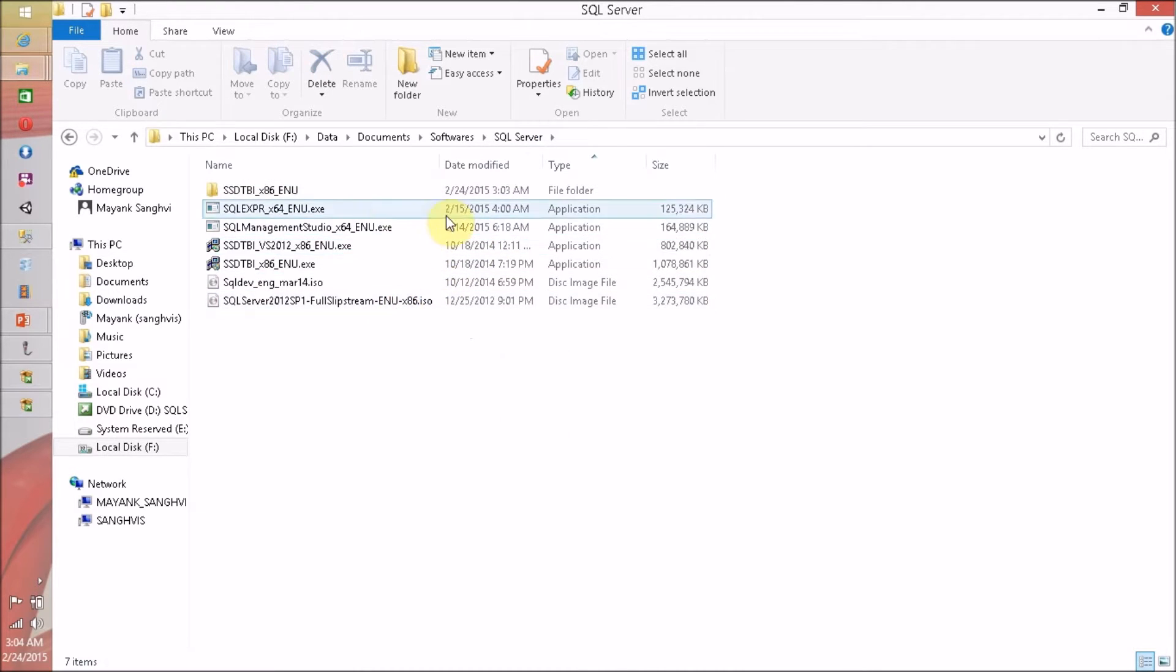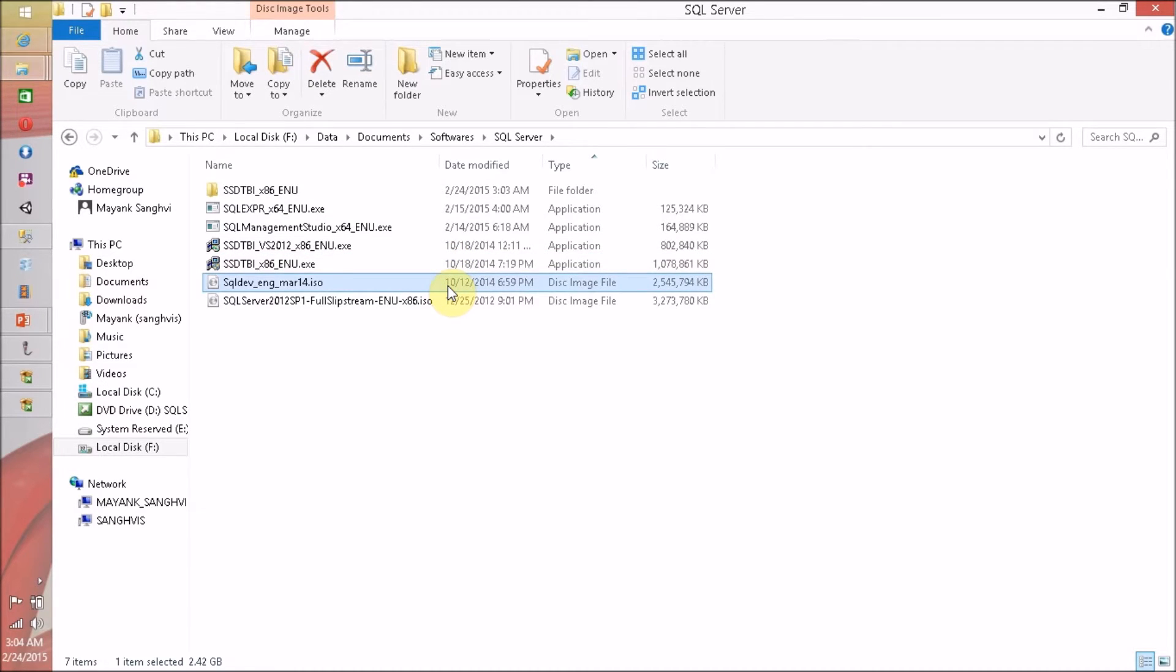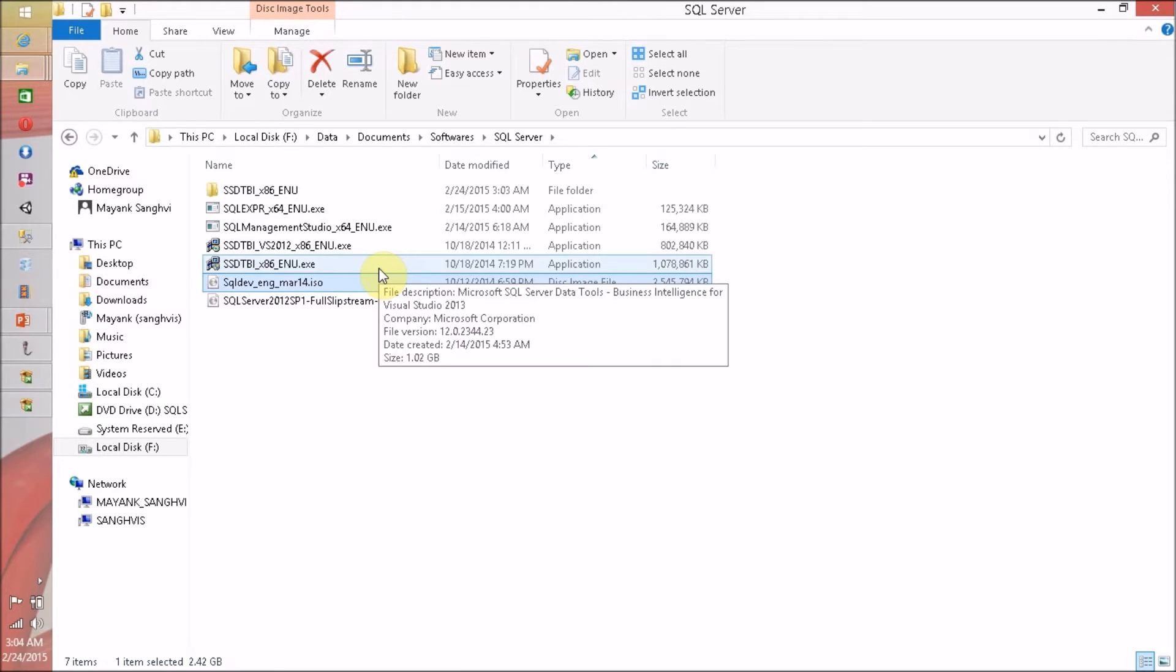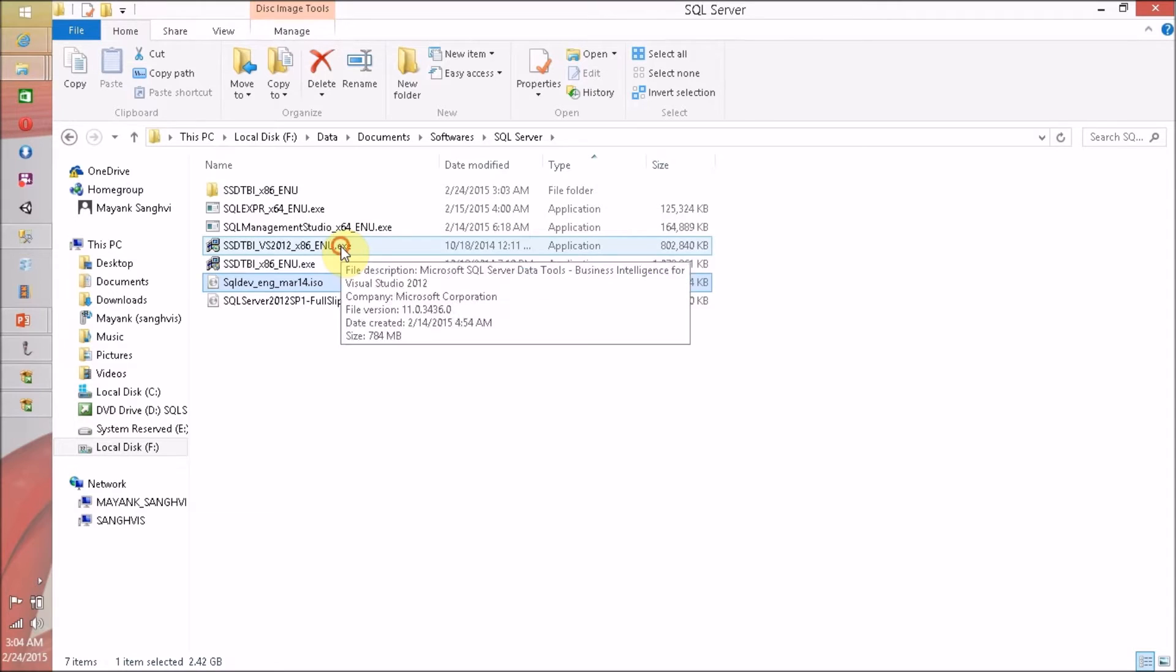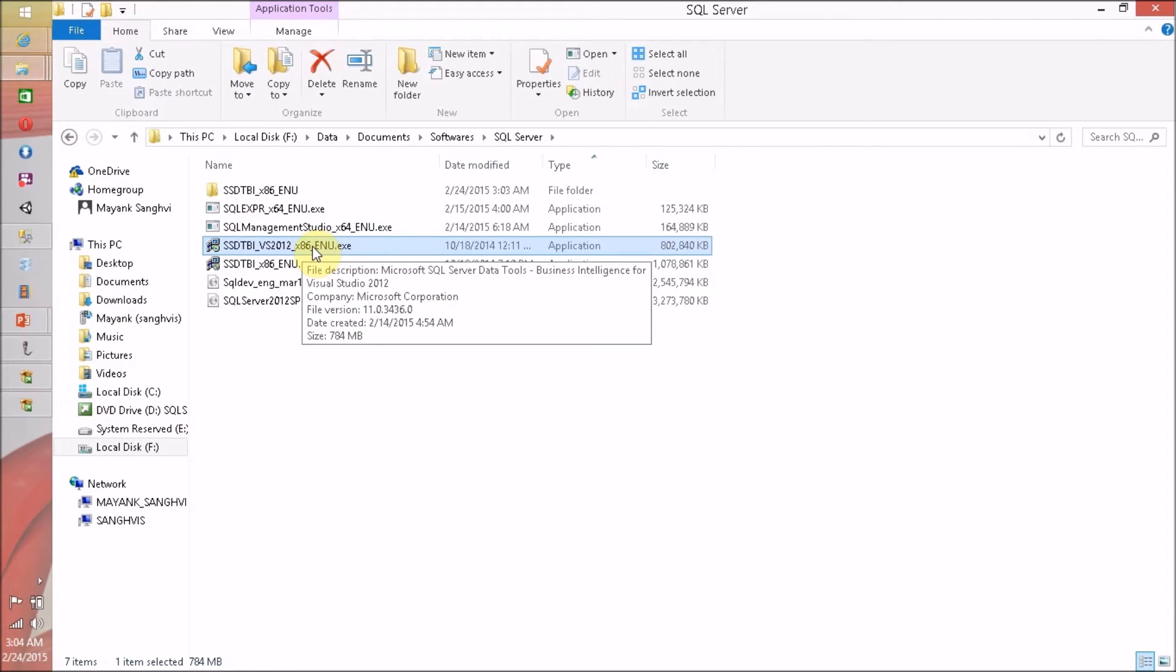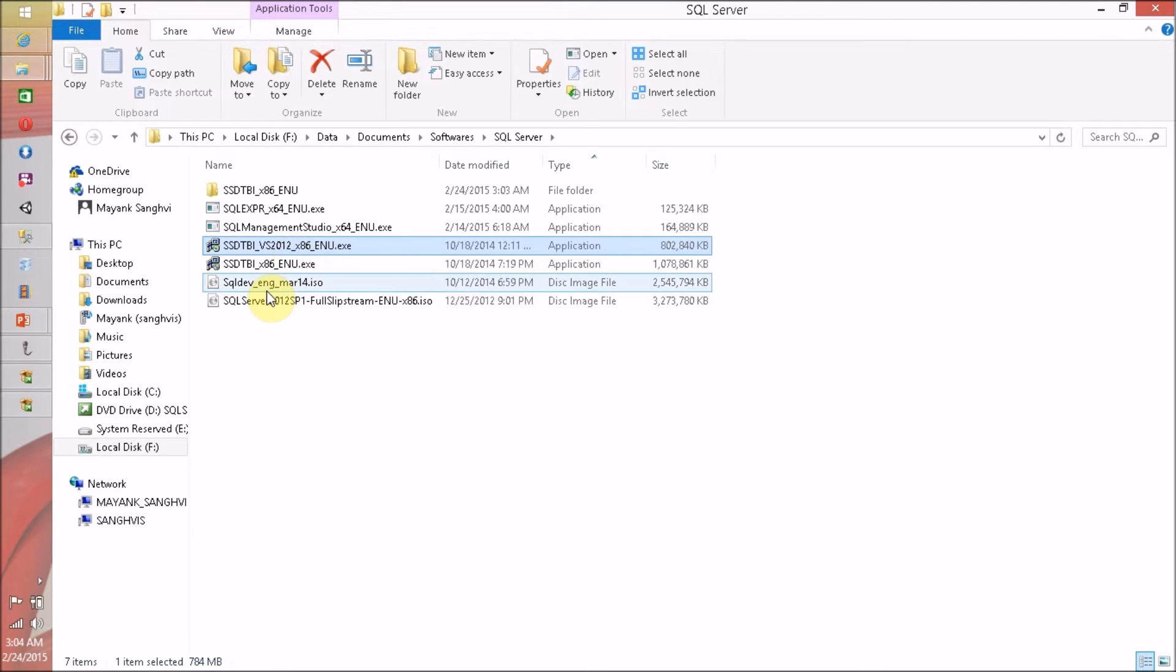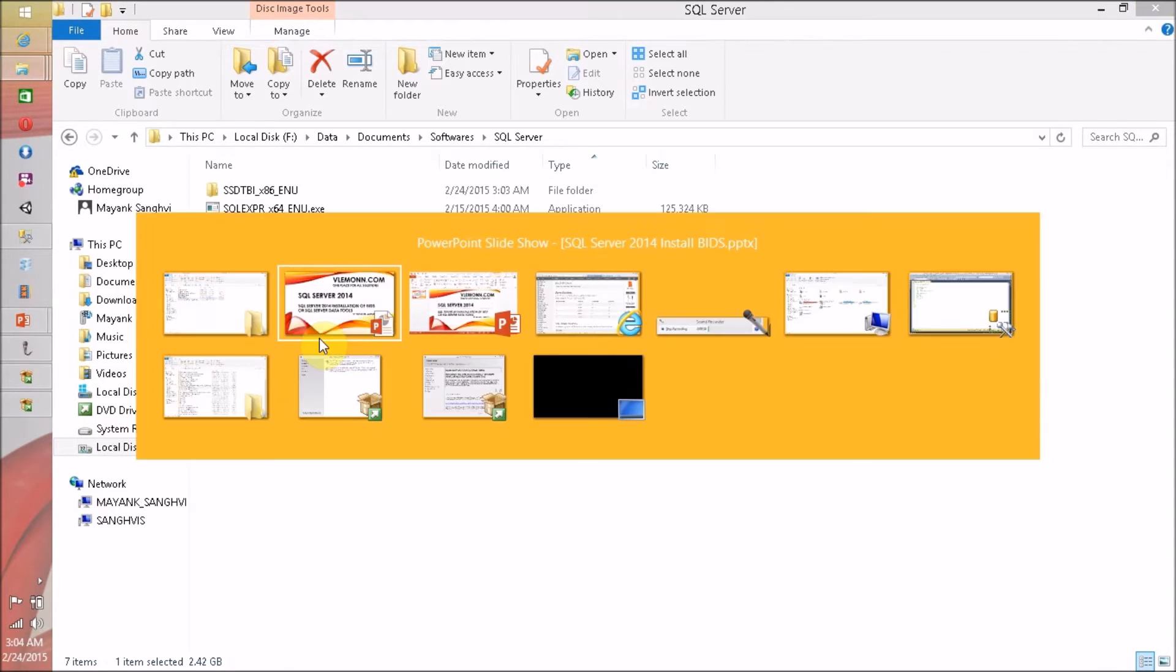One thing I want to show is that the SQL Server installation is of 64-bit architecture, and the SQL Server Data BI Tools is in 32-bit. So I am not going to add this in my existing installation. I am going to install it separately as a new installation.